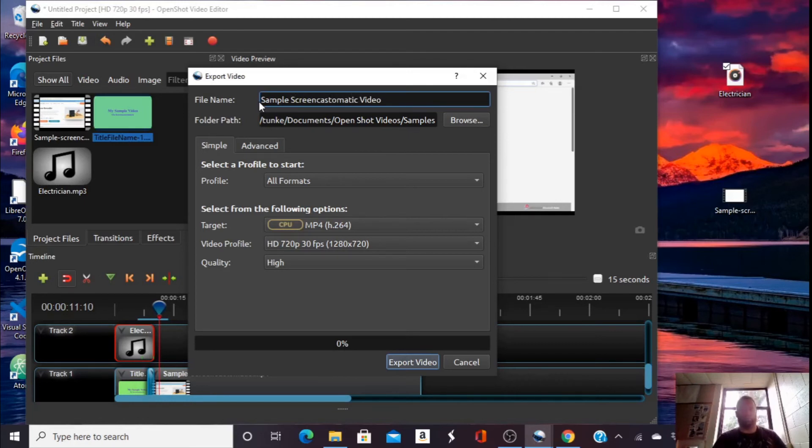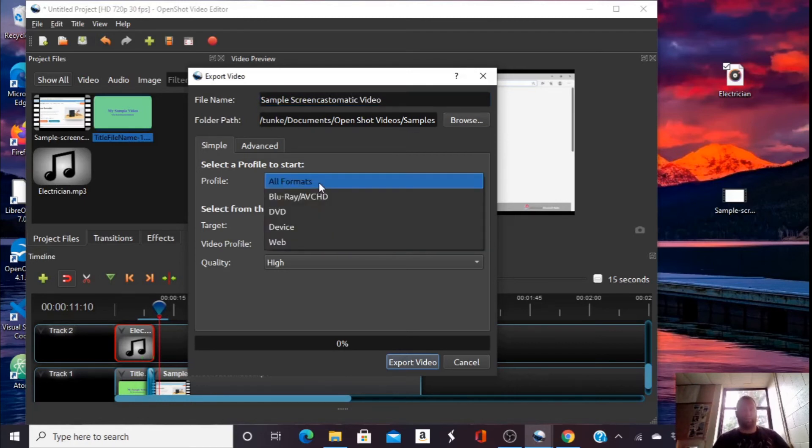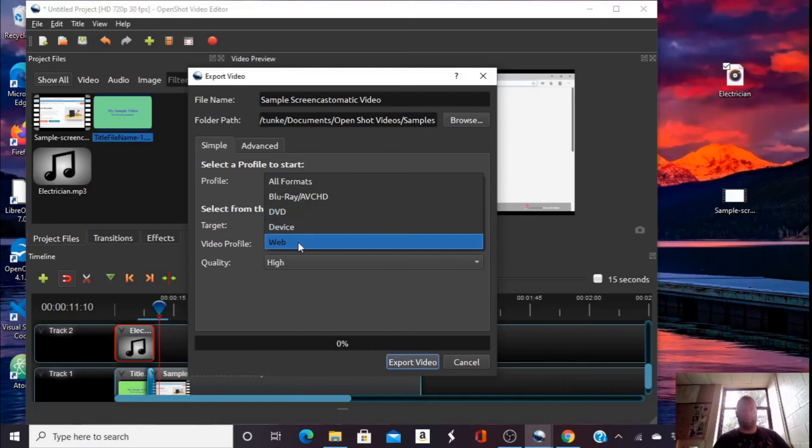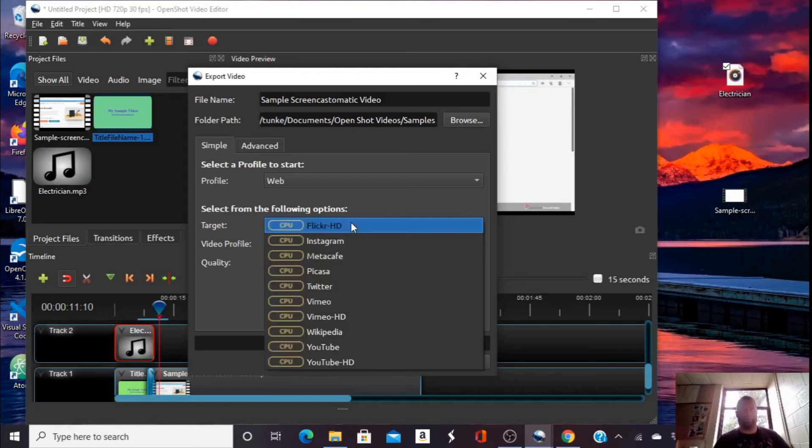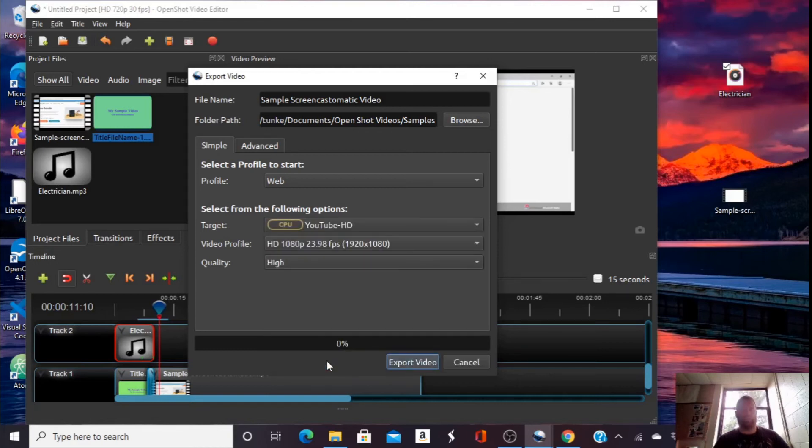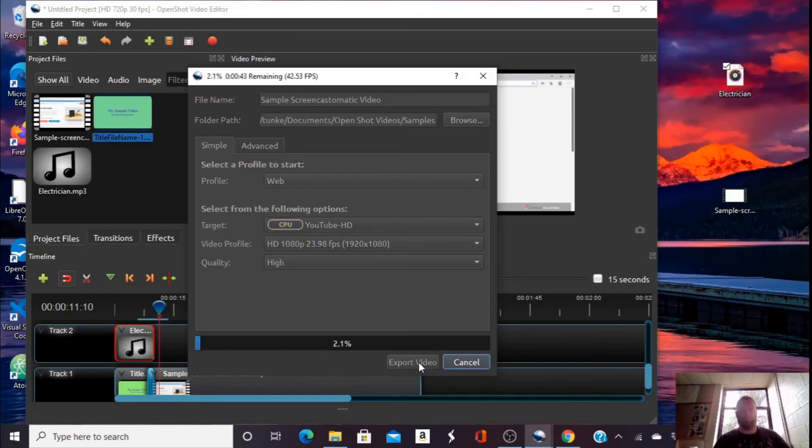I'm going to name it sample screencast-o-matic video. You can name it whatever you want. I'm going to pick web as my format. Instead, the default will initially come up as flicker. I want to scroll down to YouTube HD. I'm going to begin exporting the video.